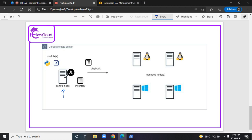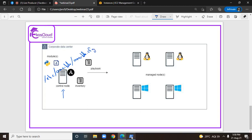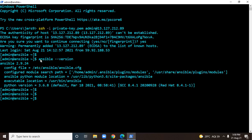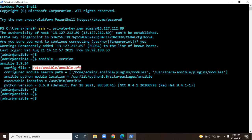Just after installing Ansible, Ansible will create a configuration file inside /etc/ansible with the name ansible.cfg. You can see that just after installing Ansible, if you use the command ansible --version, you will be able to see the configuration file, which is /etc/ansible/ansible.cfg. This is considered as the main configuration file of Ansible.